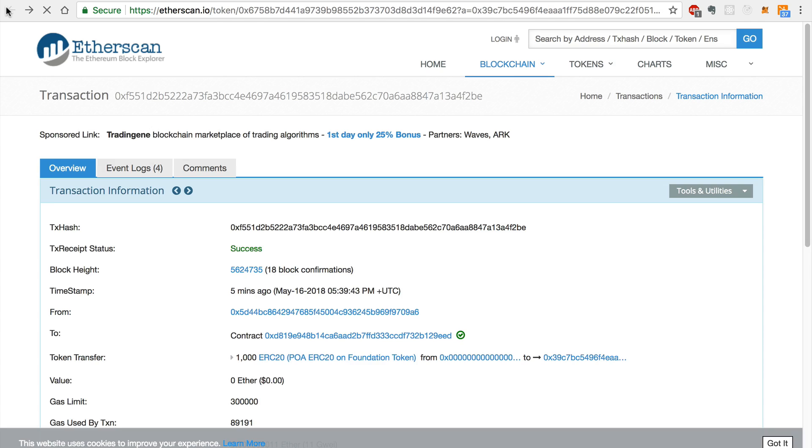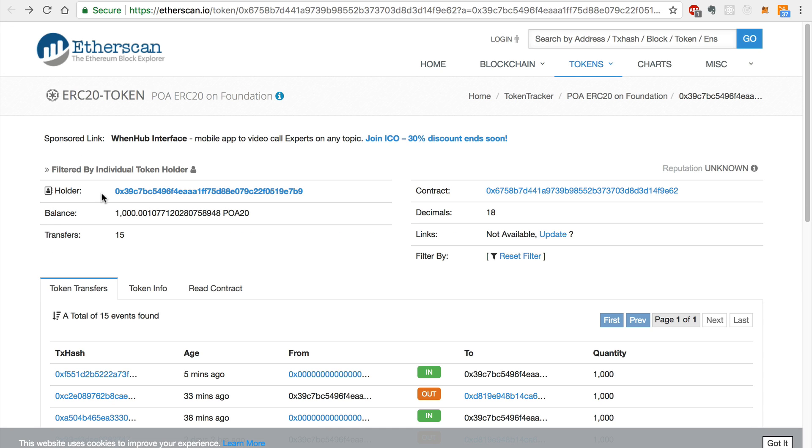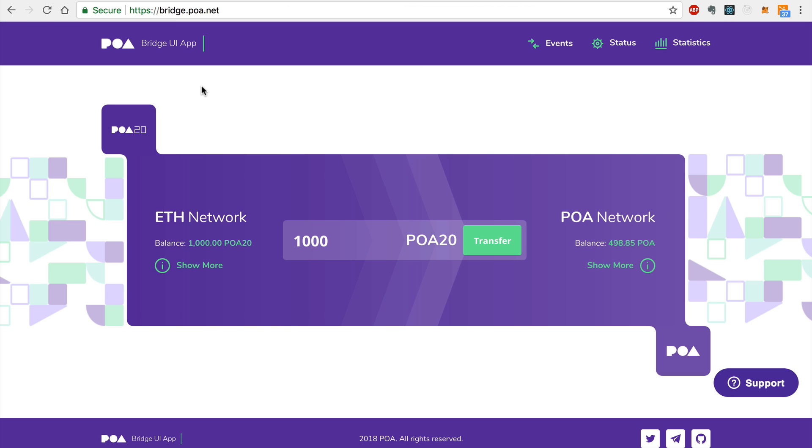And we can see our balance has been updated here. You can also verify your POA20 balance by visiting the bridge homepage and seeing your balance here.